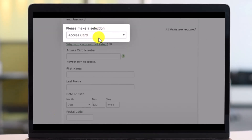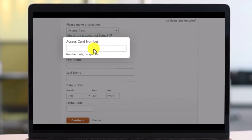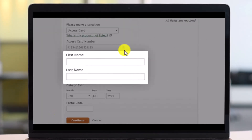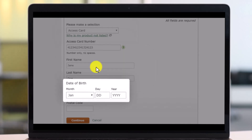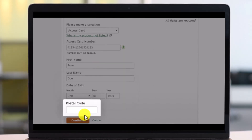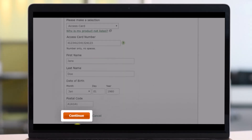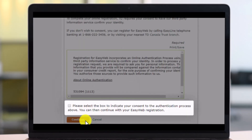After that, make sure to make a selection and then choose your access card number, as well as your first name, last name, date of birth, and postal code, and then just hit the continue button.